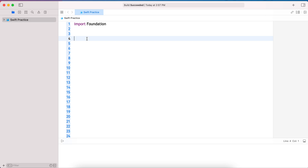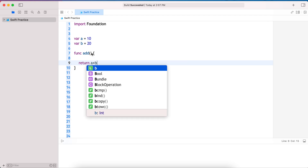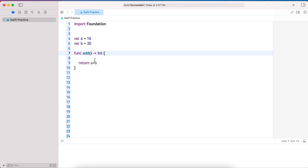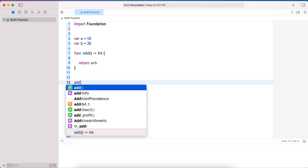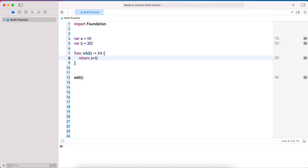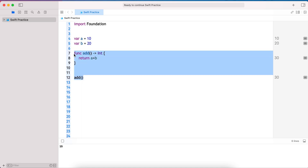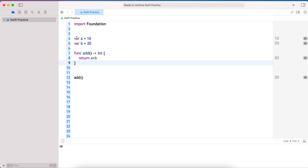For example, if I have a function that adds two values and does a calculation and returns the value — this function is able to calculate the sum of two values, but the problem is it is accessing global values to do the mathematical calculation. Because of this, we cannot reuse this function. In functional programming, instead of the function directly accessing global mutable values — which is very dangerous in a multi-threaded environment — we do something different.